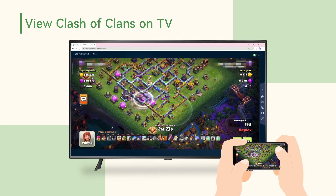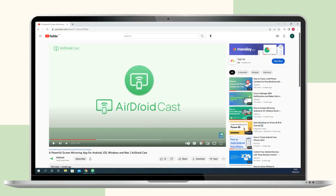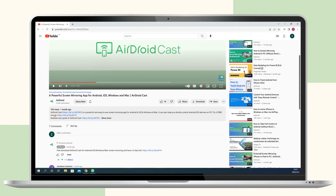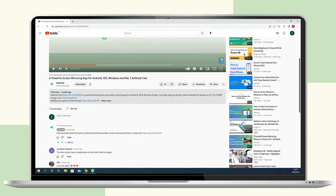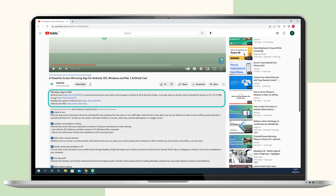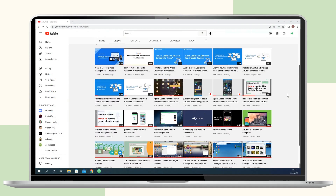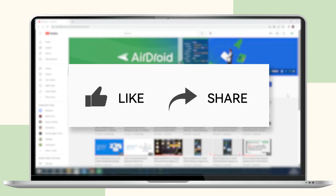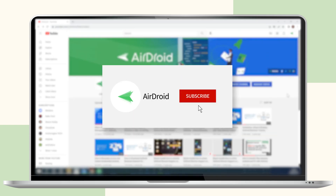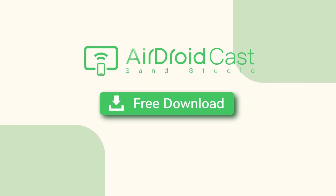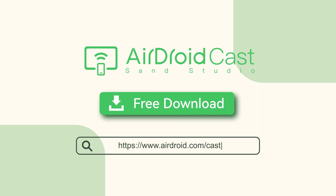That's all for today's video. For your convenience, we have left the download link of AirDroidCast in the description below. If you like this video, don't forget to share it with your friends and subscribe to our channel. Thanks for watching and see you next time.